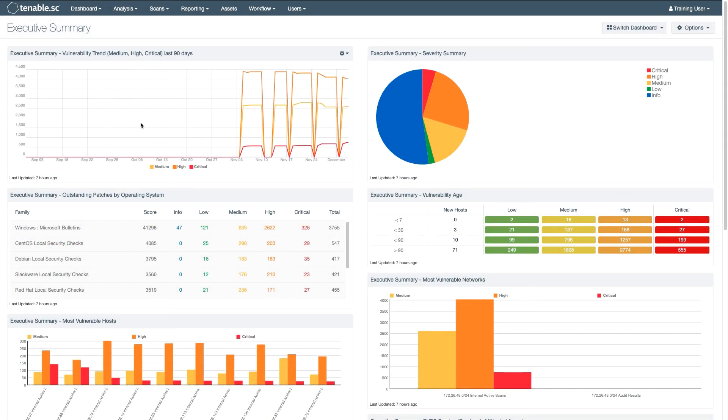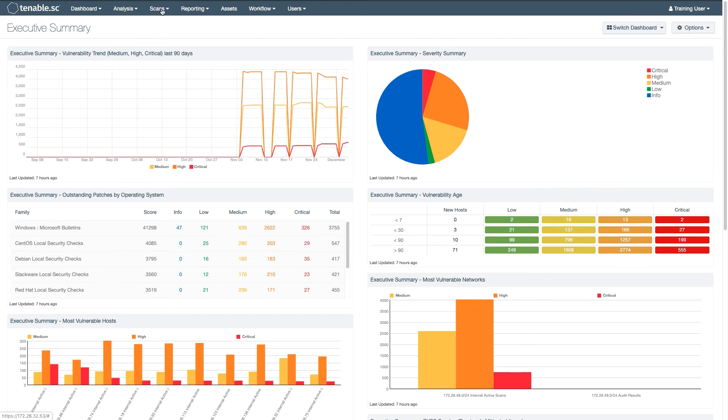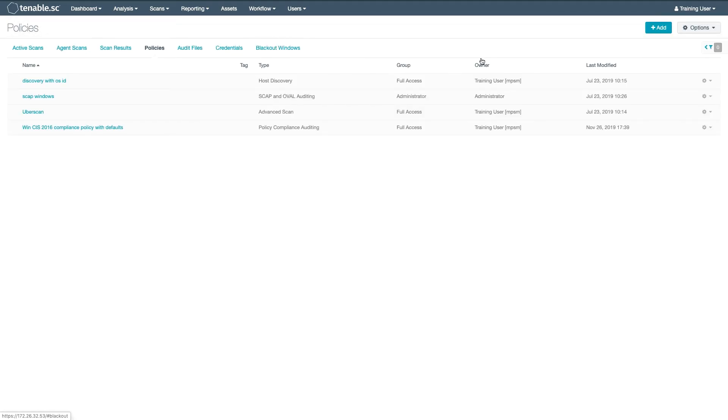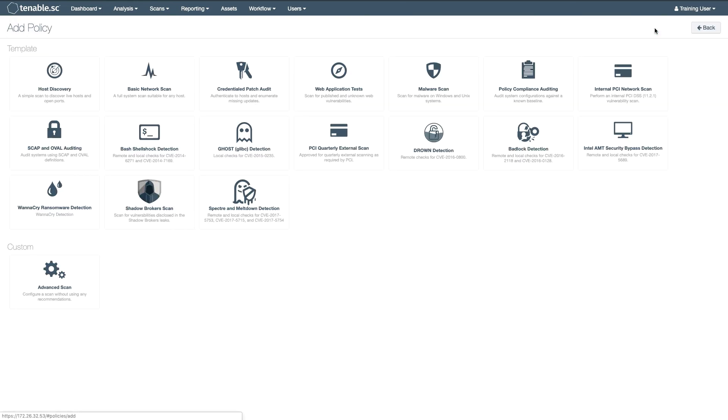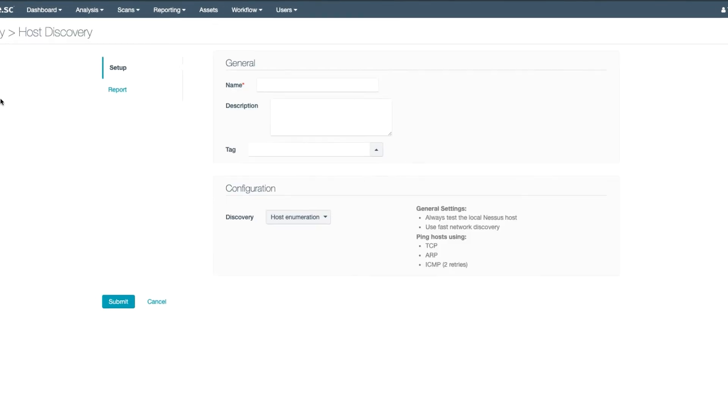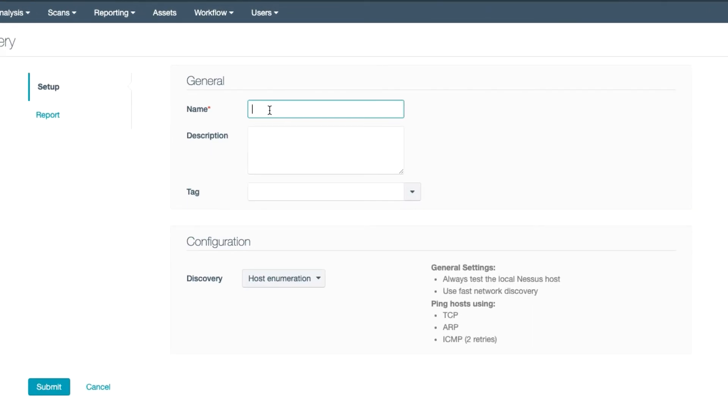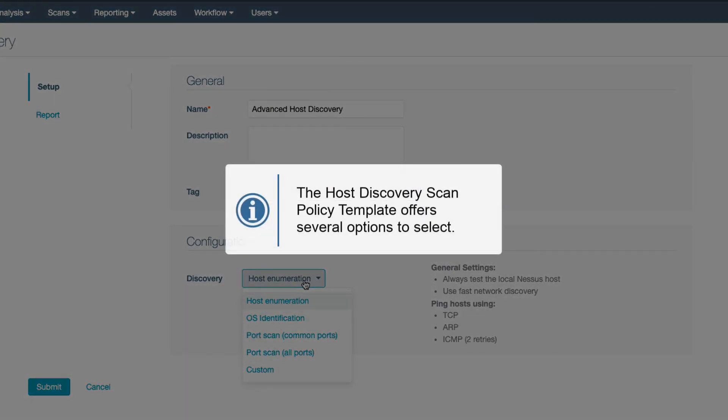In this video, I'll discuss the advanced Host Discovery Policy options in Tenable SC. The Host Discovery Scan Policy template offers several options to select for what works best on your network.